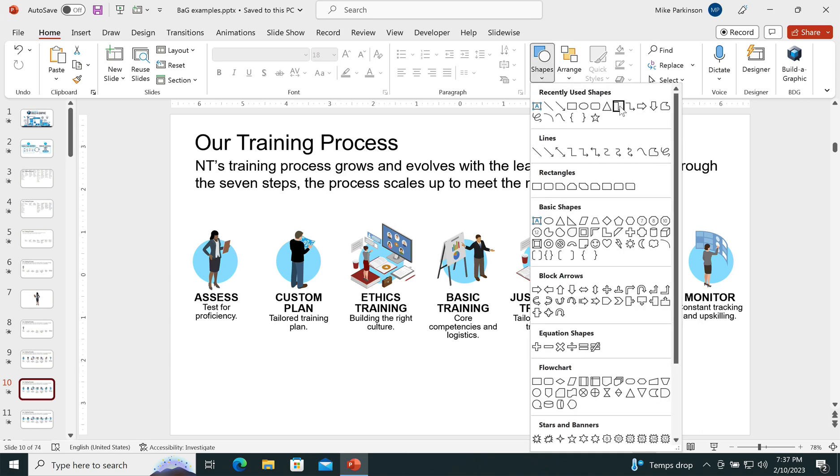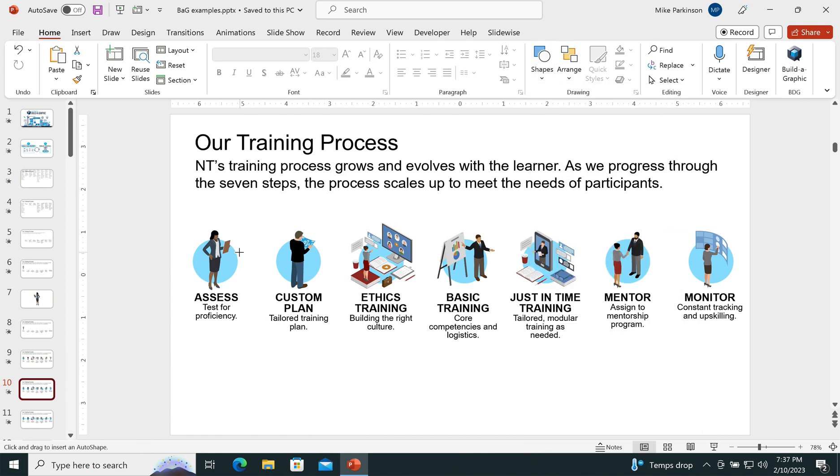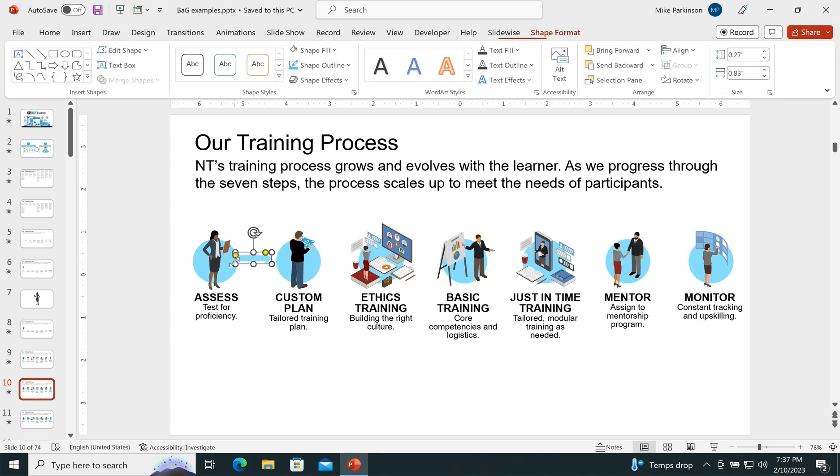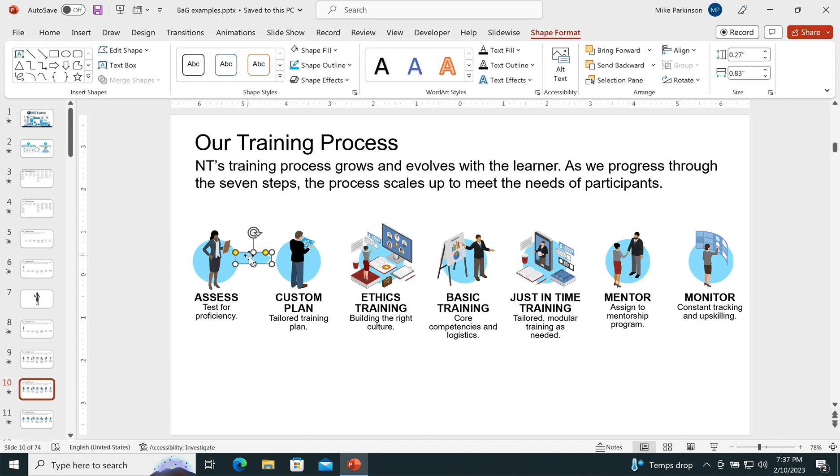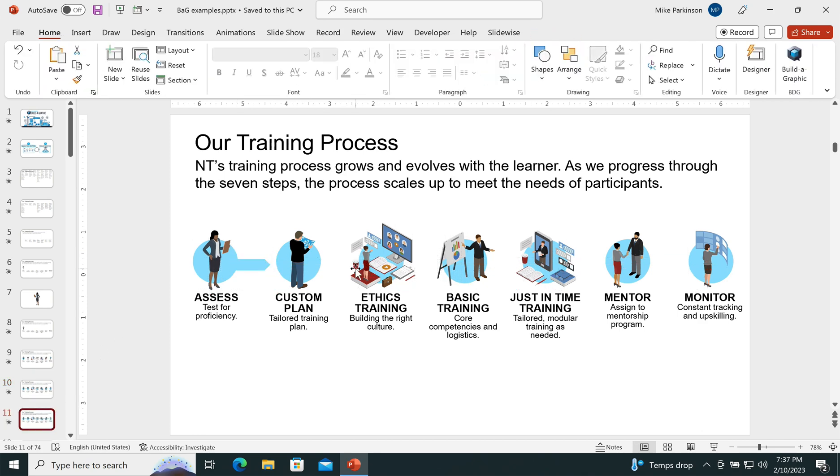If I want to show that it is a process, I can add an arrow graphic, format it any way that I want, and then repeat that for each one of these.